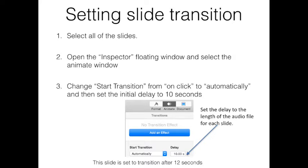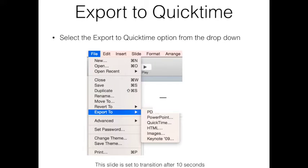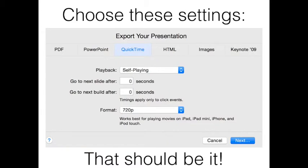This slide shows you how to set the slide transition time on Keynote. Select Export to QuickTime from the Keynote menu as shown. Choose these settings or a higher resolution if you like. Test the file and remove blank audio if Keynote has introduced this. And that should be it. Thank you.